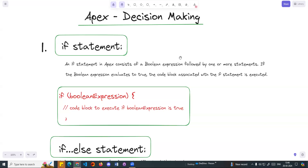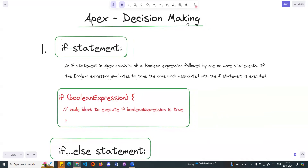Hi guys, welcome to another video, Salesforce in Tamil. In this video, we will talk about APEX decision making. In our previous videos, we talked about variables, constants, and collections. Now we will talk about decision making and conditional statements.